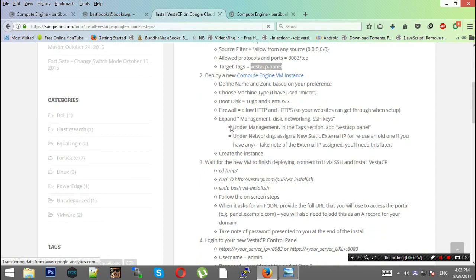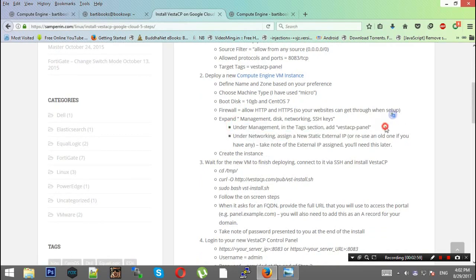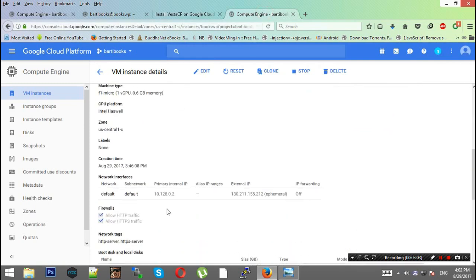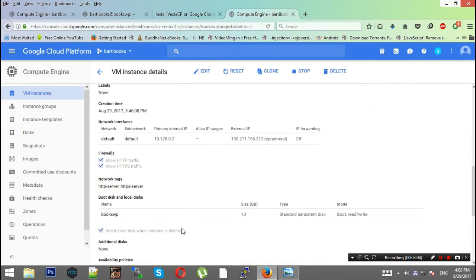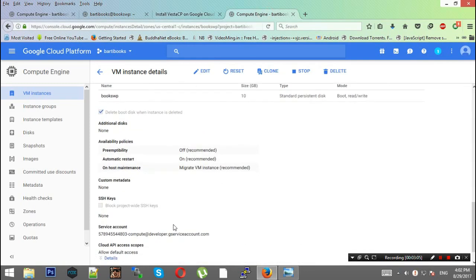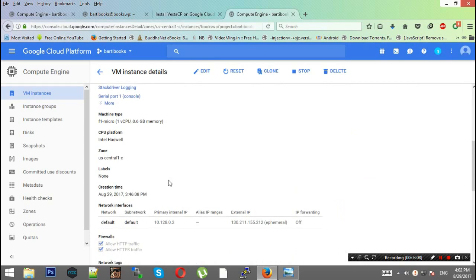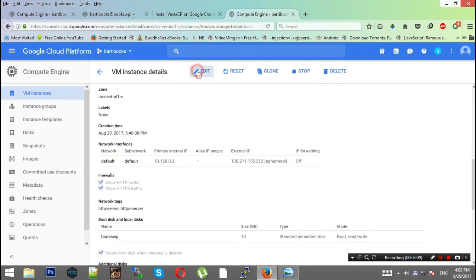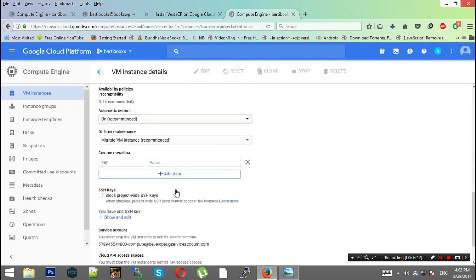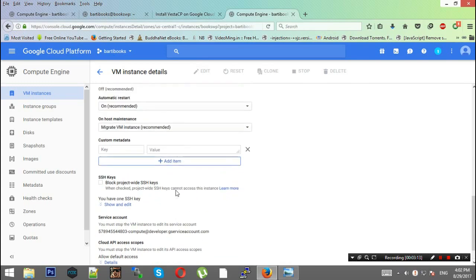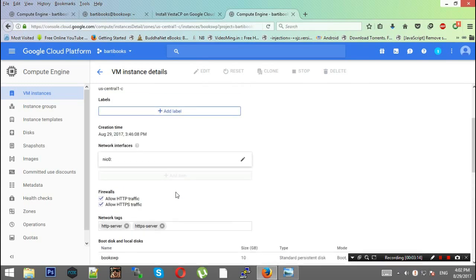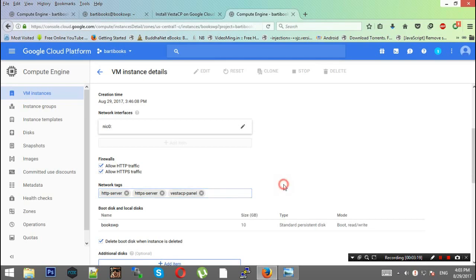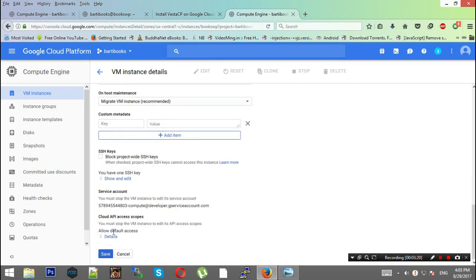Under Management in the Tags section, you need to add VestaCP-panel. Right here, click the Edit button and then in the Network Tags section just paste this and save.